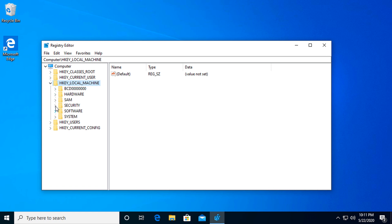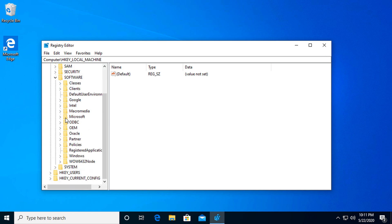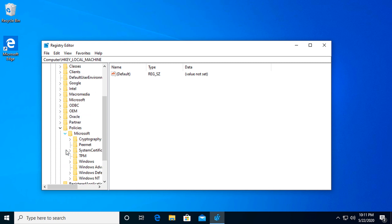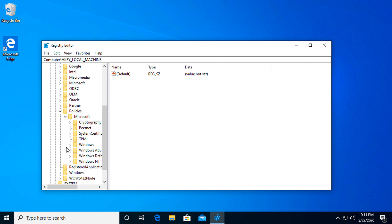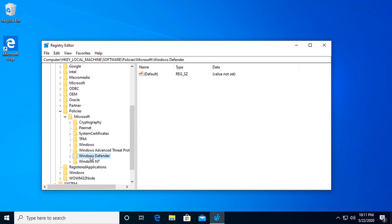Then you're going to go to Software. Scroll on down to Policies, Microsoft, and we'll make this a little bit bigger. Then we have Windows Defender. So we're going to click on that, or double-click on that. And then this is what we have. So make sure you're in the right directory.